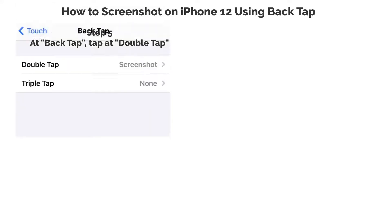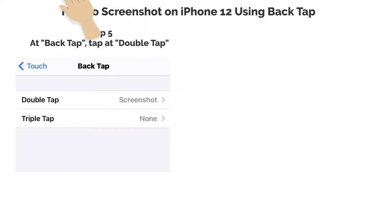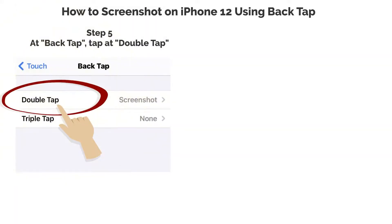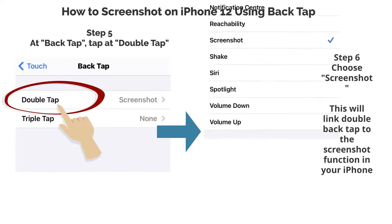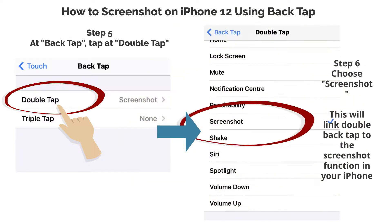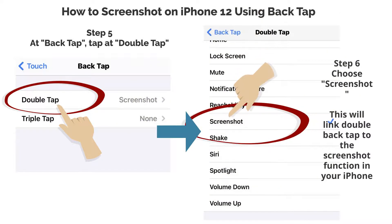Step 5. At BackTap, tap at DoubleTap. Step 6. Choose Screenshot. This will link Double BackTap to the Screenshot function in your iPhone.